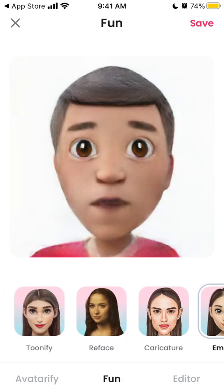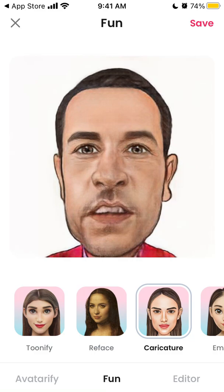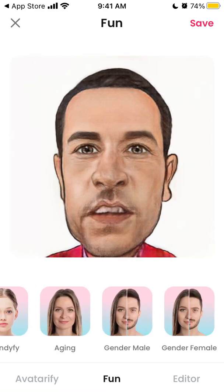Or you can create a caricature. The caricature filter here seems pretty okay, but the other filters are honestly not that high quality compared to the Voila app.